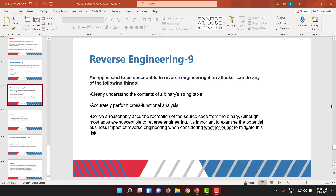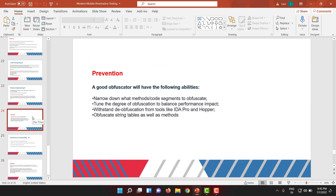To prevent reverse engineering, there are a lot of obfuscation tools on the internet. One of the strong ones is ProGuard, and there are private companies like Tencent that also provide good protection. Good obfuscation will make the analyst or reverse engineer's job very, very difficult. You should also carefully choose which methods and classes to obfuscate so as to create confusion for reverse engineers, and tune the degree of obfuscation to balance performance impact.